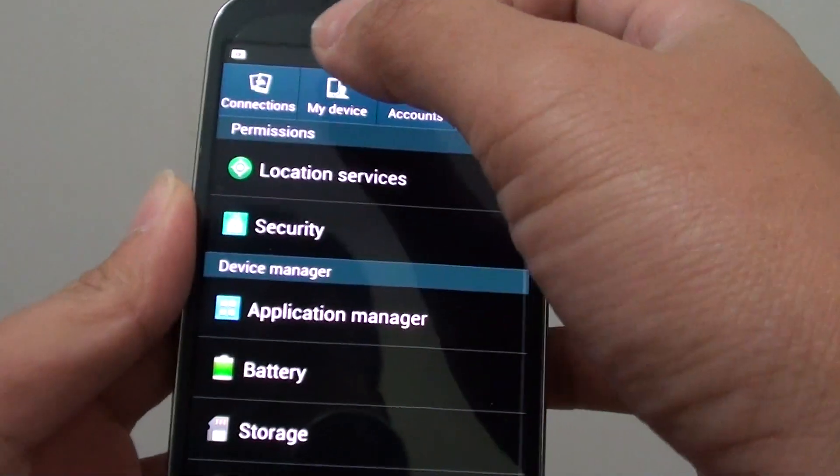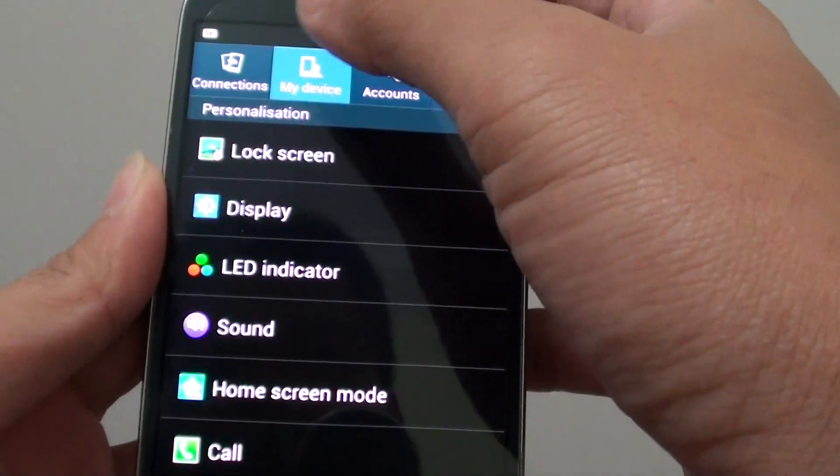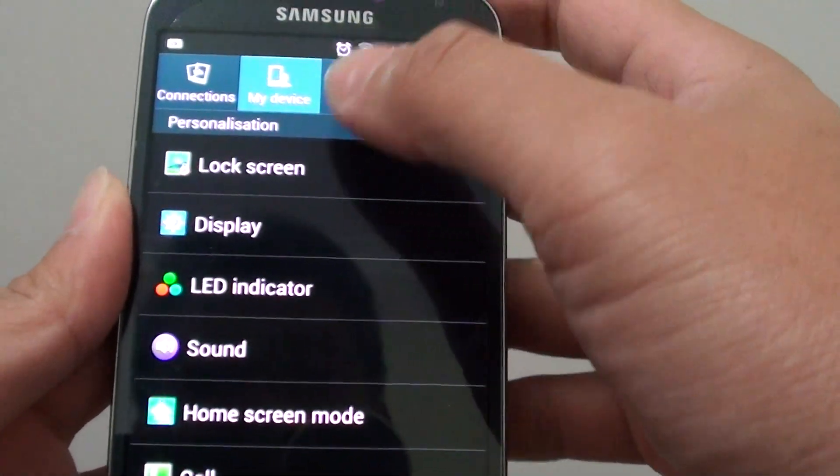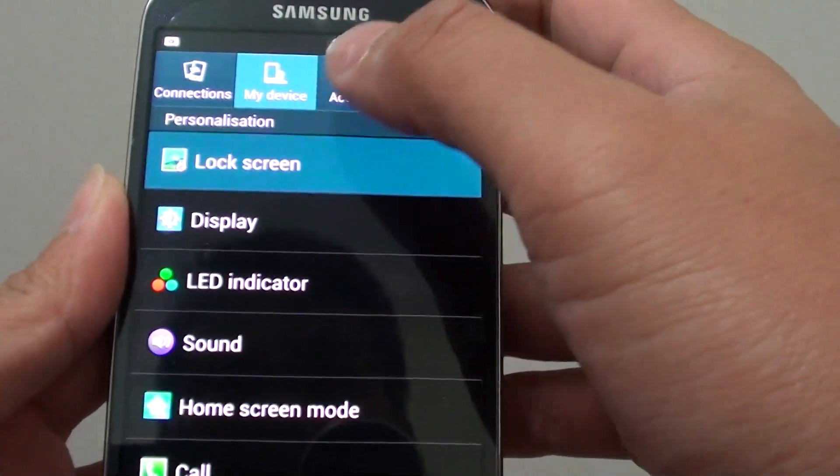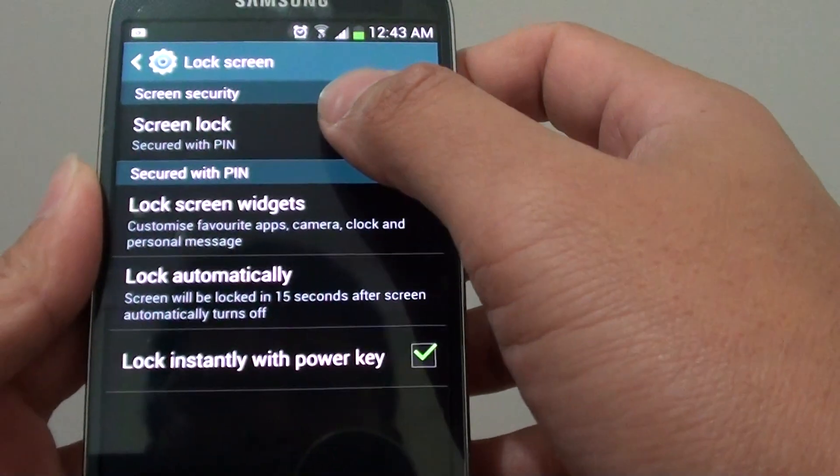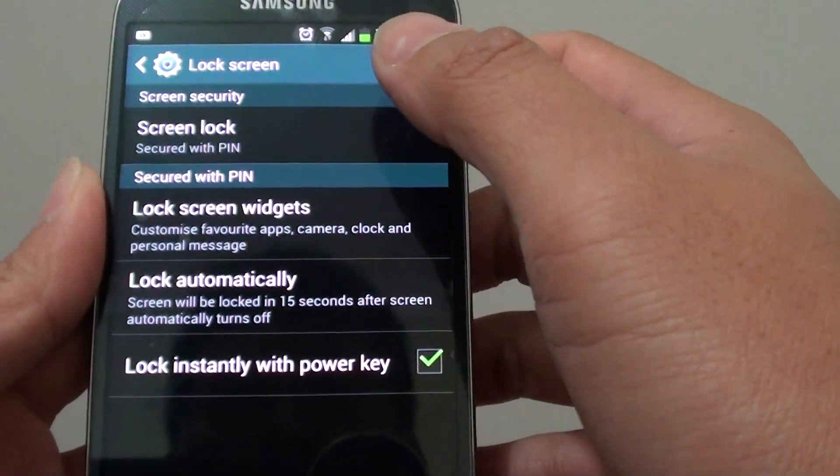Go back to your phone, go into my device at the top, tap into the lock screen, then tap into screen lock.